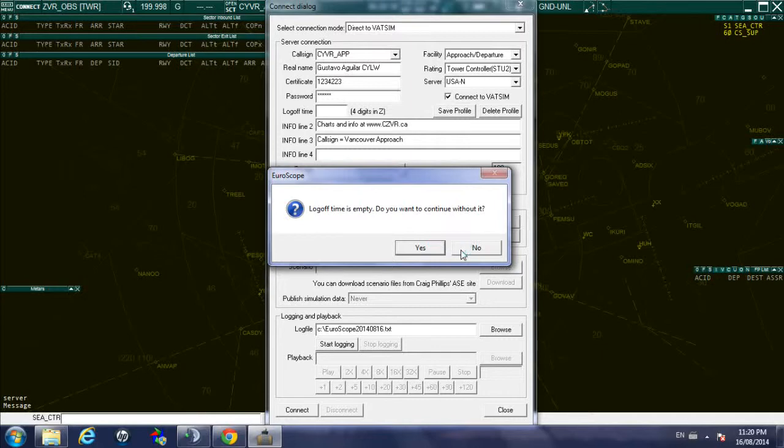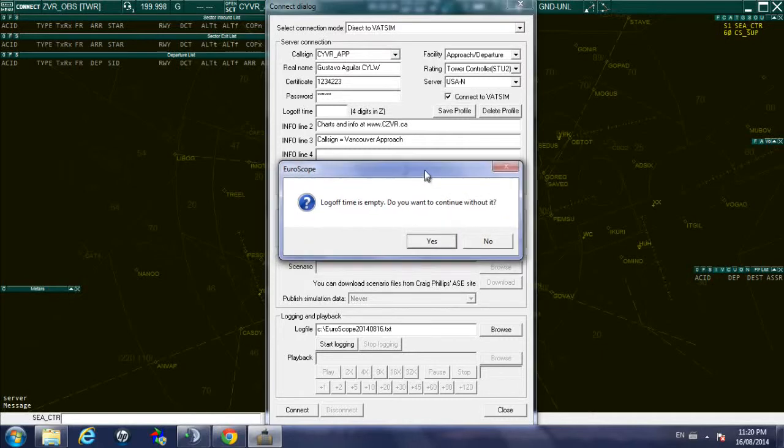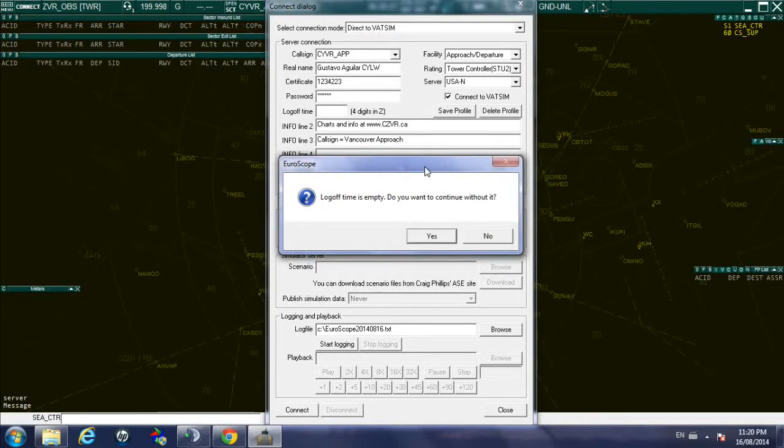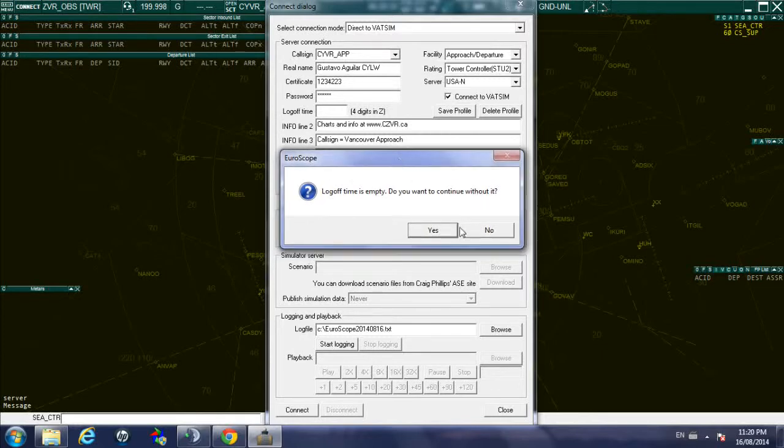But remember that per VATSIM regulations, if you're logging in you need to stay online for at least 45 minutes. If you won't be able to stay online for 45 minutes, don't log in or log in as an observer and just watch the action. So in this case I want to leave that empty and I say yes I want to continue with that empty.